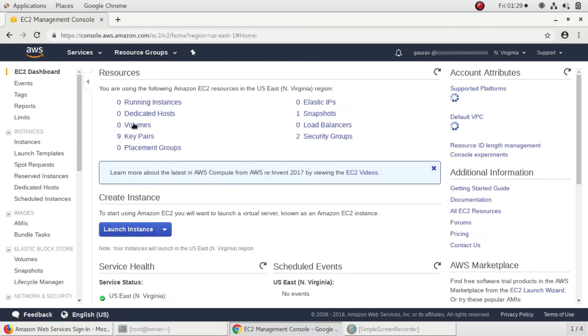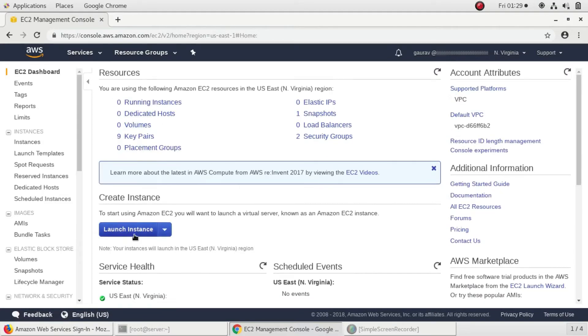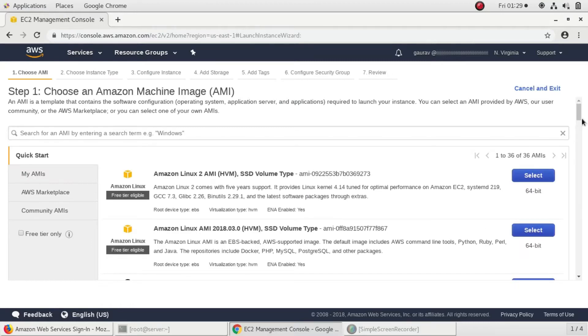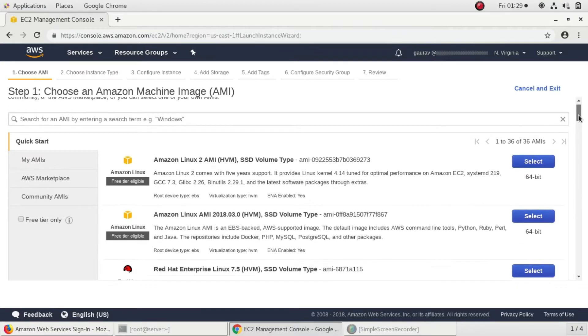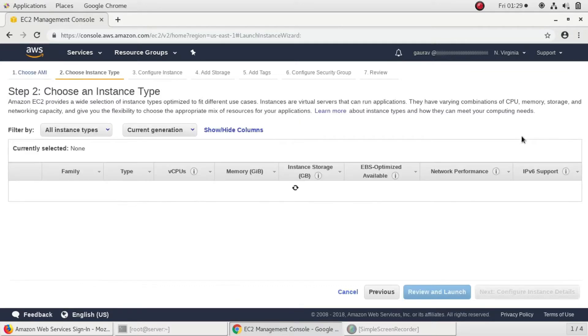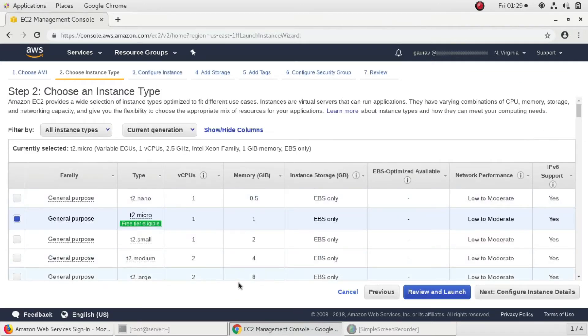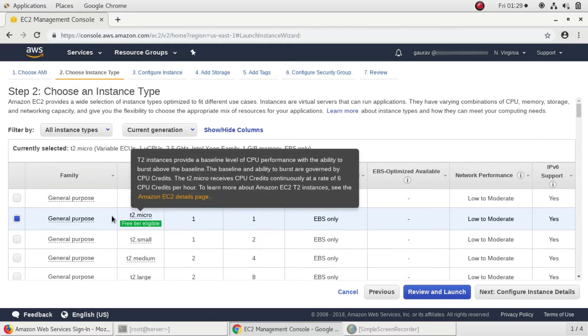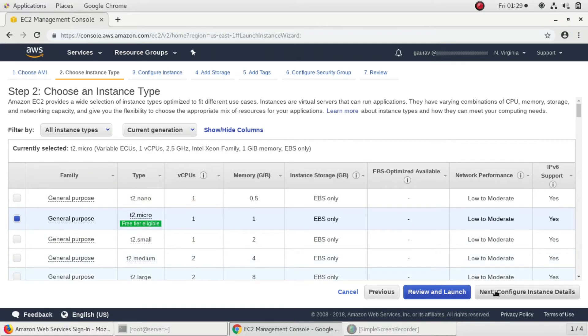I'll click on launch instance and I'm going to use this Amazon Linux 2 instance. I'll set the instance family to t2.micro.